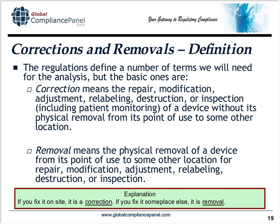Here are the key definitions. A correction means a repair, modification, adjustment, relabeling, destruction, or inspection of a device without its physical removal from the point of use. A removal means performing those same activities but taking the device away from where it's being used. FDA wants to know which ones you're doing, and you might be doing both. For example, if a hospital is close to your factory you might send someone out to do a correction on-site; if the hospital is remote or in another country and you want the device sent back, the same activity would be classified as a removal.